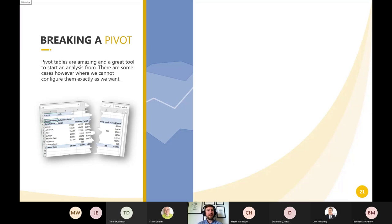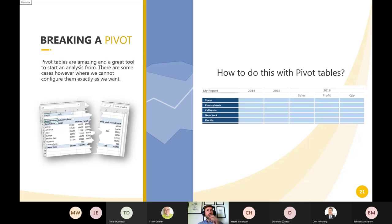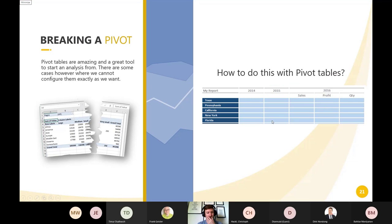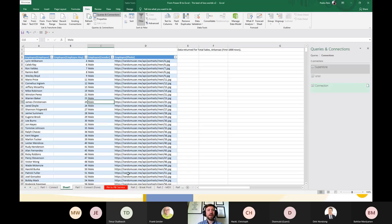Pivot tables are amazing but sometimes you can't configure them exactly as you want. For example: you have three measures — sales, profit, and quantity — and three years, but you want sales shown for all three years and profit and quantity only for the last year — five columns total. In a standard pivot table, dragging year and three measures gives you nine columns. How can you build this custom layout in Excel? The answer is to break the pivot table.